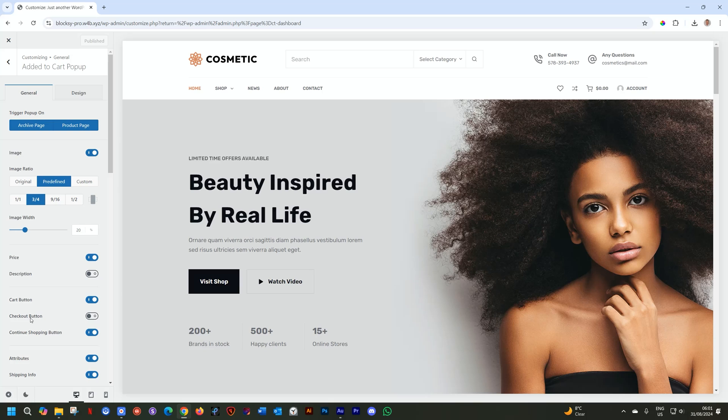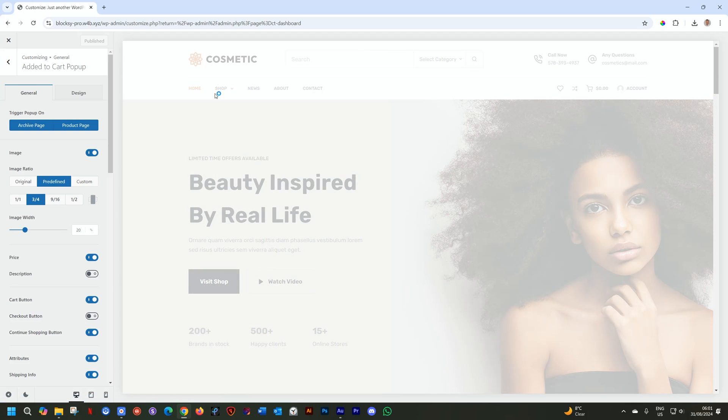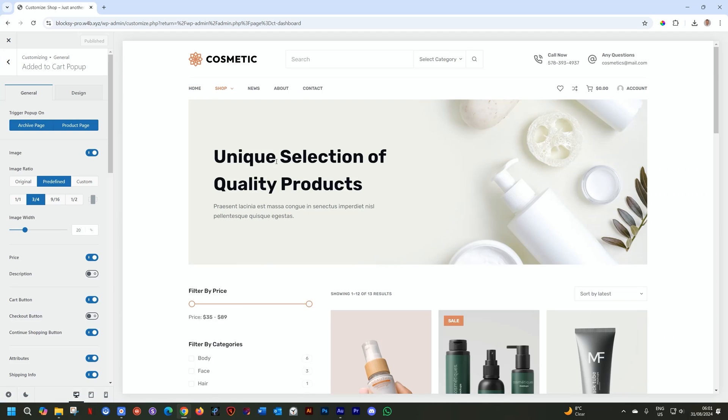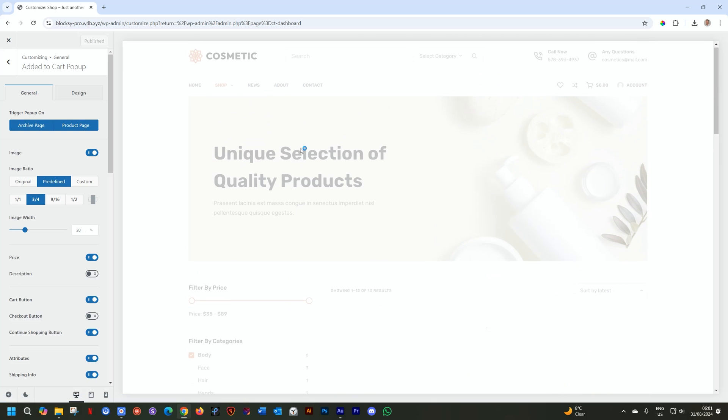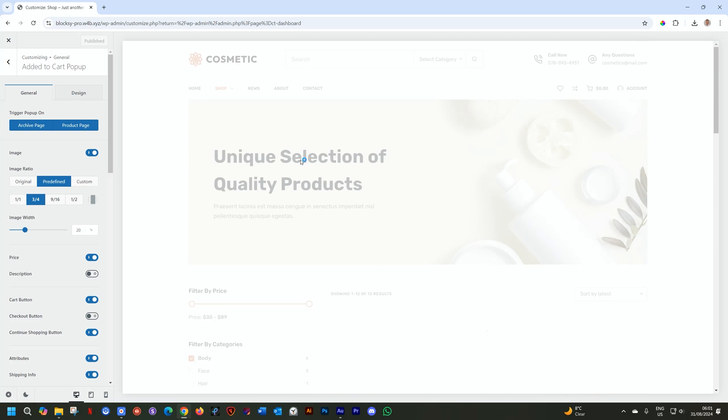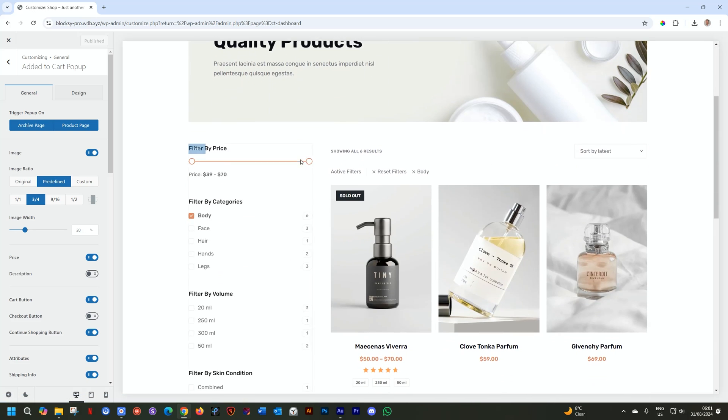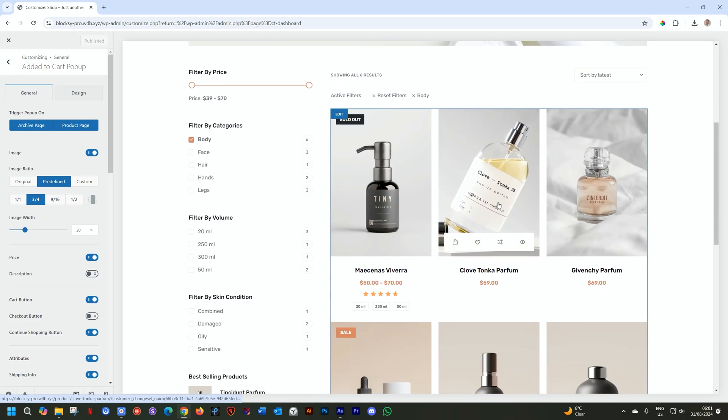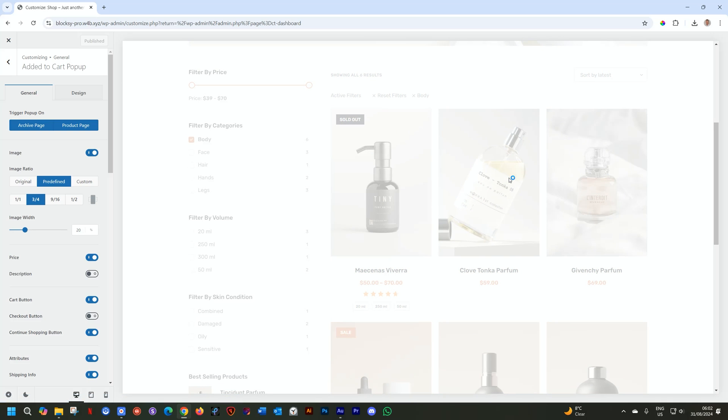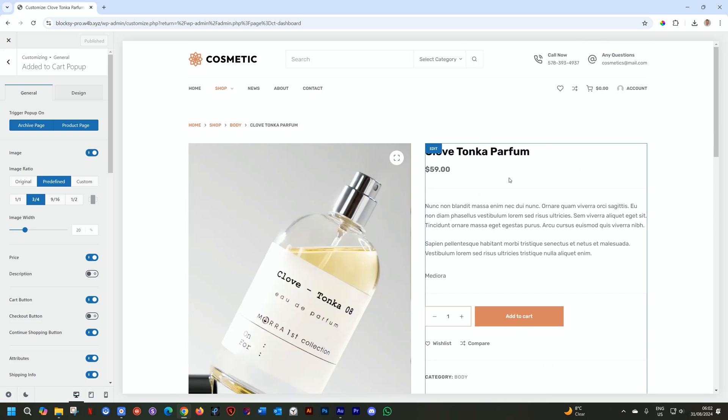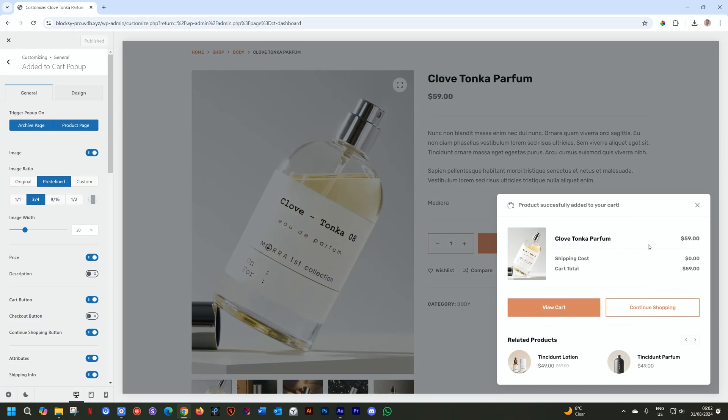Added to Cart popup. Oh, amazing stuff happening here, Bobby. First, let's add something to the cart so we can style it out. I'll go to Shop, and then we add one. I'm going to choose one here by the filters that has many products. We have this body, and there are six products in that. Let's select this one. Clove Tonka Parfum. I guess it's perfume. And then click on Add to Cart, and this is going to give us that little popup again.